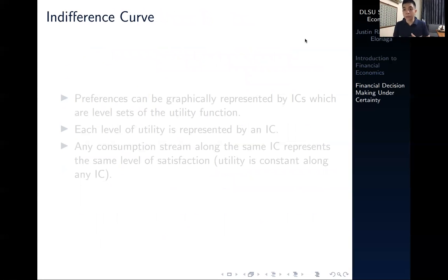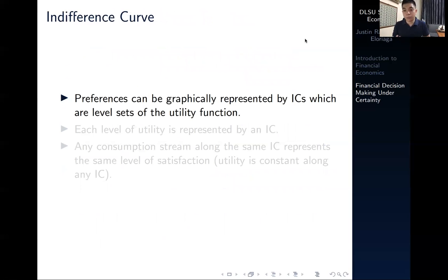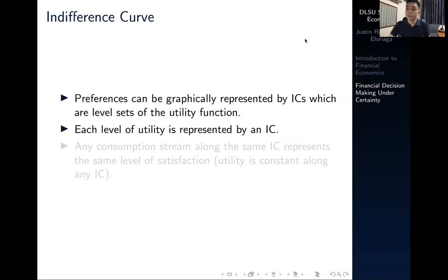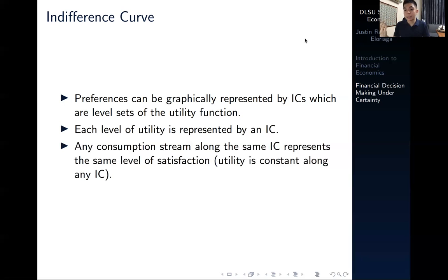Another way to represent consumer preference in financial economics is through indifference curves. Preferences can be graphically represented using ICs — level sets of the utility function. We have a 3D utility function with consumption today on one axis, consumption tomorrow on another, and the value of the function as the third. If you hold the utility value fixed, you get an indifference curve. Each level of utility is represented by a particular indifference curve, and any consumption stream lying along the same IC gives exactly the same utility.